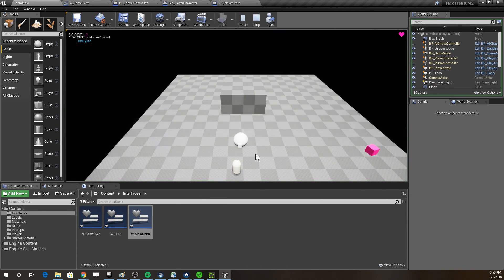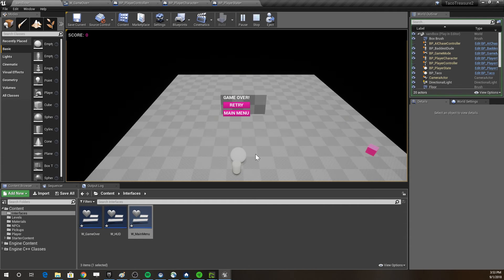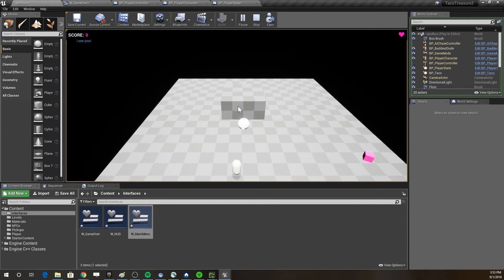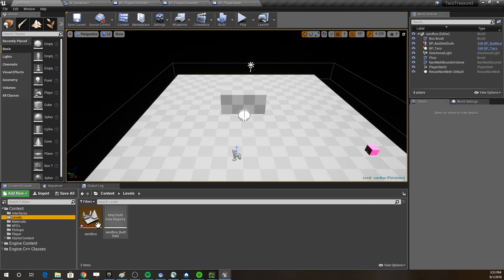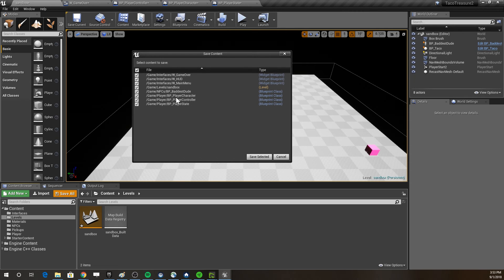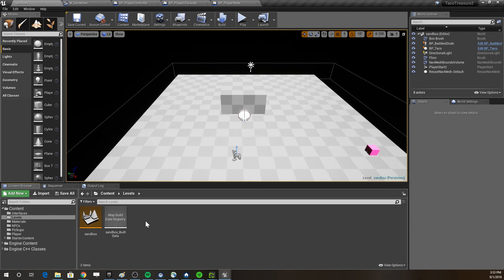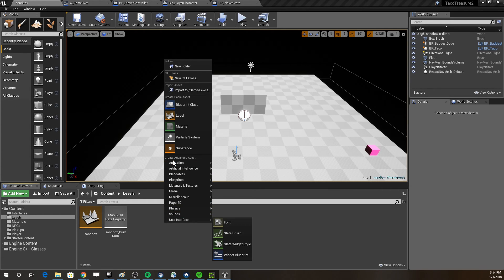We want a different level, so we're going to add a new one. When you click save you see all the unsaved files — save a lot because Unreal Engine does crash and you can lose work. It'll ask if you want to recover but often can't. Always save often.